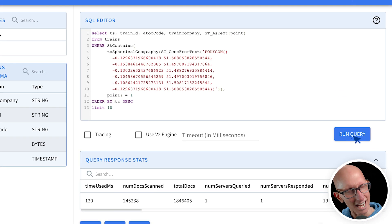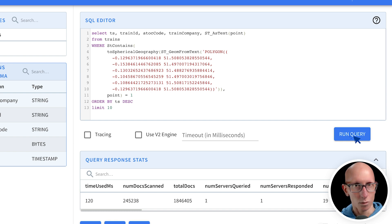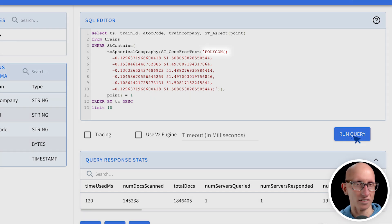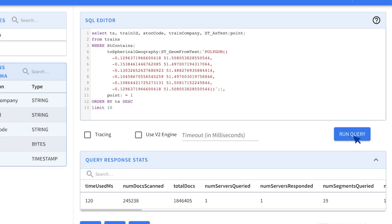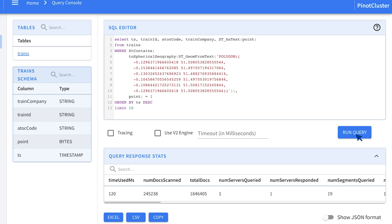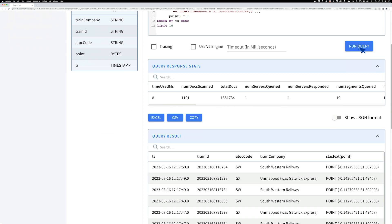We can do the same with the contains function. But this time, we've flipped around the order. We put the polygon first, and then the point second. Otherwise, it's reasonably similar the way that it works. And if we run the query, you can see the result down the bottom.